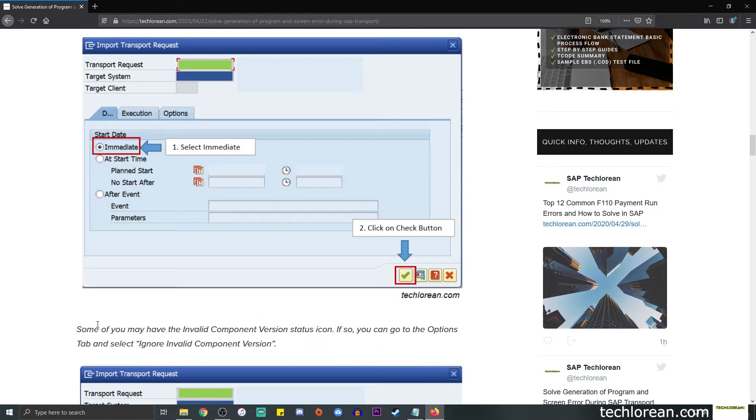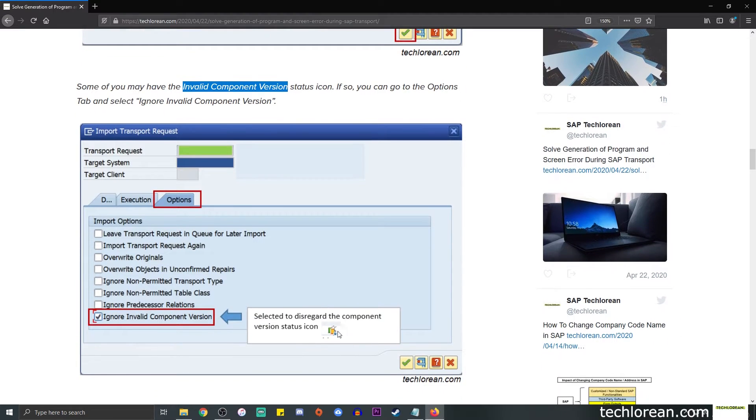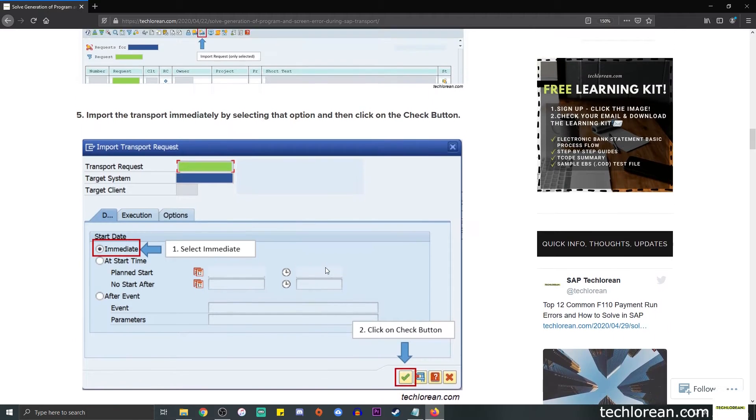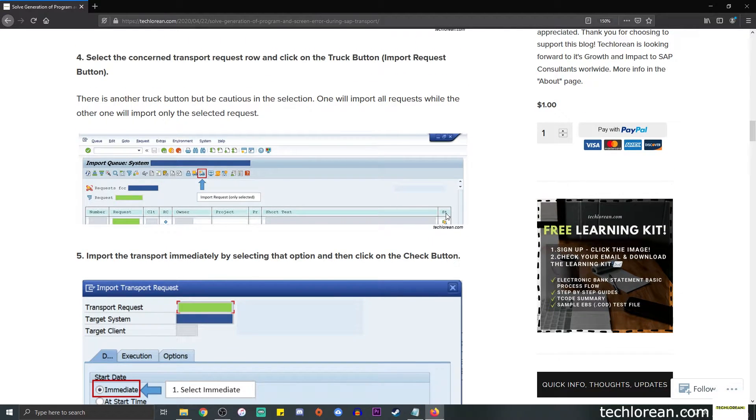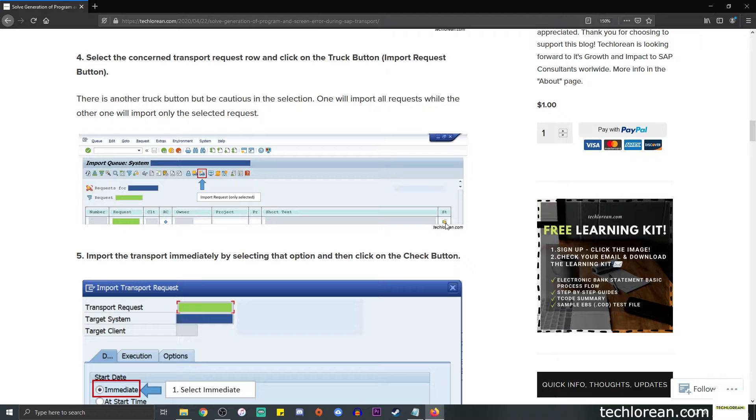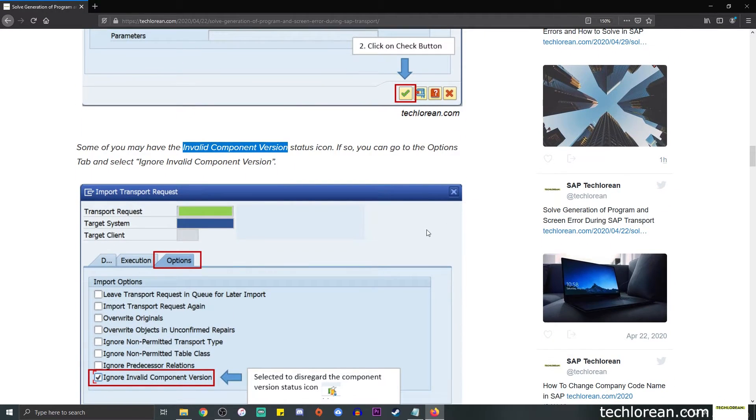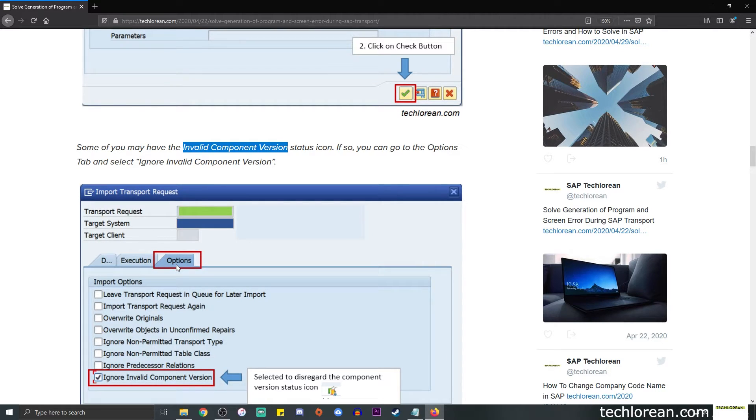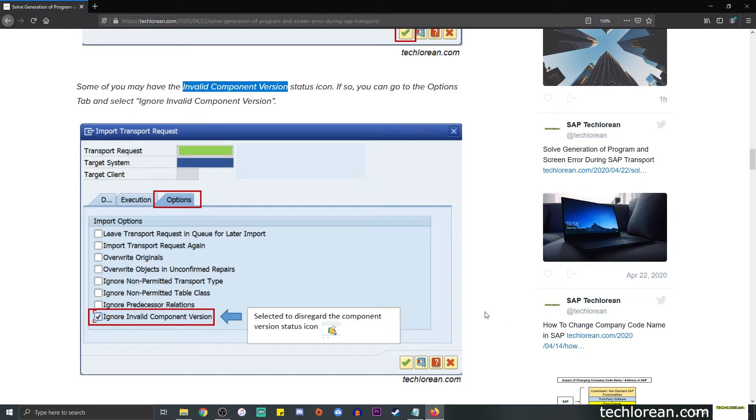As additional information, some of you may have the invalid component version status icon. What does that look like? Let me go back to the screen. You can see that the status here of the transport has this invalid component version icon. Usually it's going to be either red or green for okay to import. If it's red then you might need to double check on what's wrong with that, but for now I have this invalid component version icon and I'm pretty much sure that I want to ignore it. So I can click on the options tab over here in the import transfer request window and select the ignore invalid component version checkbox.